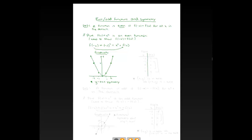You can see the symmetry in the table as well: f of negative 1 equals f of 1, f of negative 2 equals f of 2. In general, if the point (x, y) is in the table, then (negative x, y) is in the table as well. So those are the three big ideas to associate with an even function: the definition f of negative x equals f of x, its graph exhibits y-axis symmetry, and in the table, (x, y) implies (negative x, y) is also in the table.